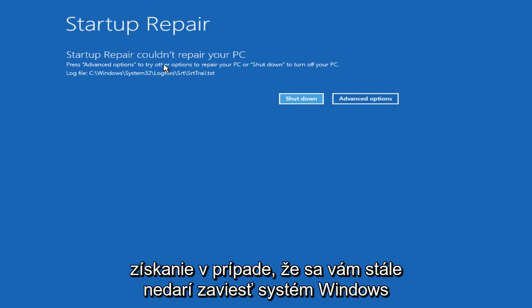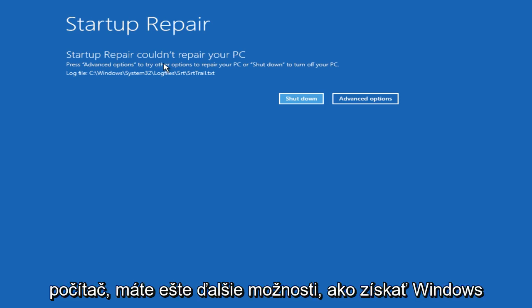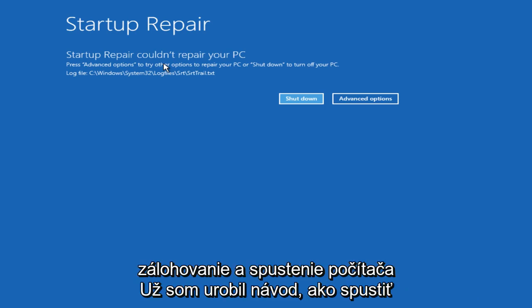In the event that you are still unable to boot into your Windows computer, there are still other options you can explore to get your Windows computer back up and running.